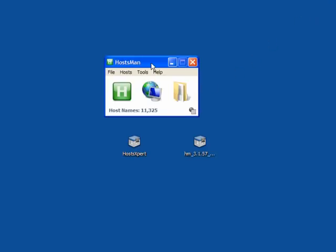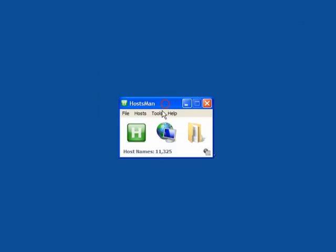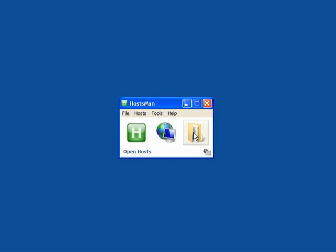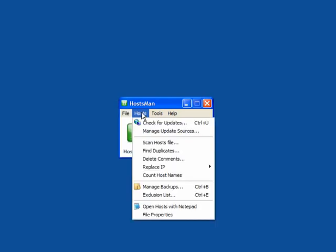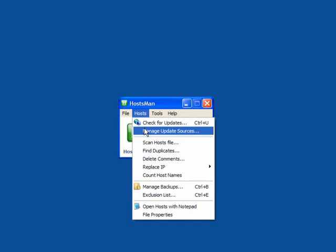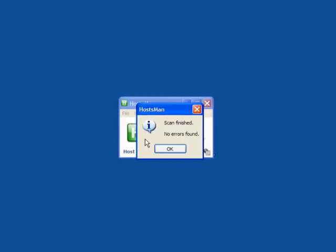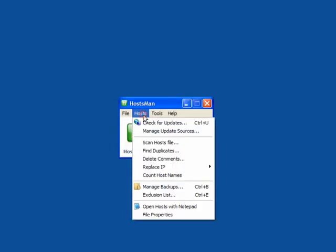It's a very small interface. Here you can disable the hosts — so if your hosts have been hijacked and you are getting browser redirects, just disable them. You can update and you can open the host file. Under File you can open hosts, import, export, enable, disable. Under Hosts: check for updates, manage update sources, scan the host file to see if there are any errors.